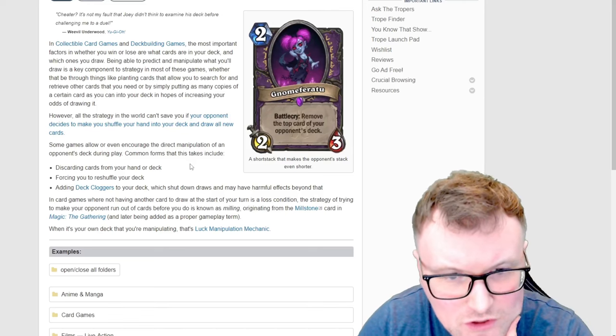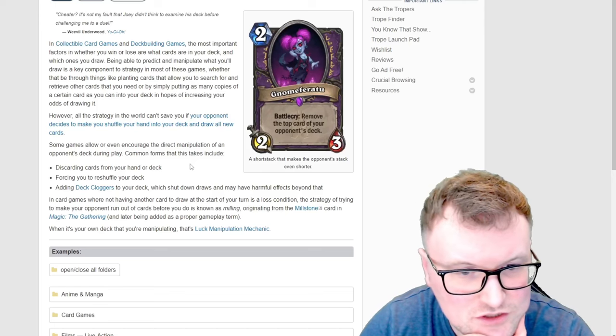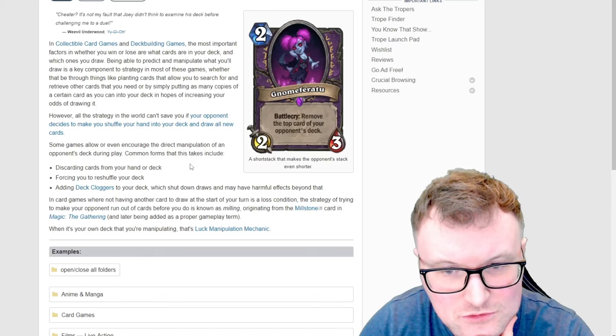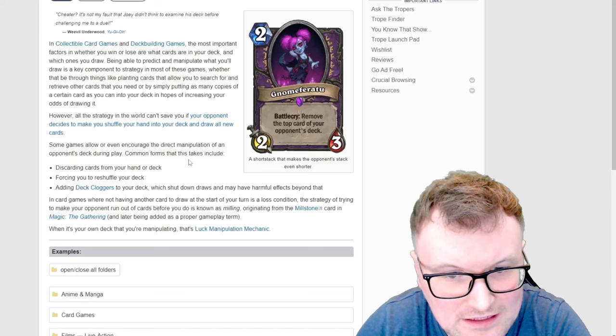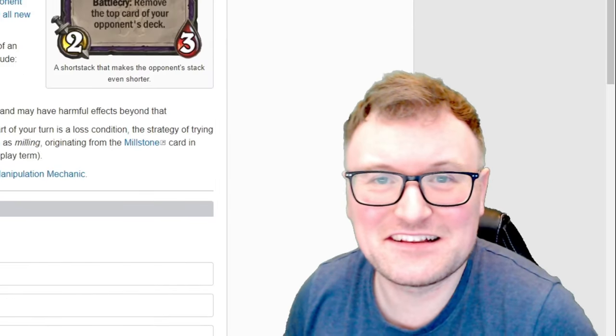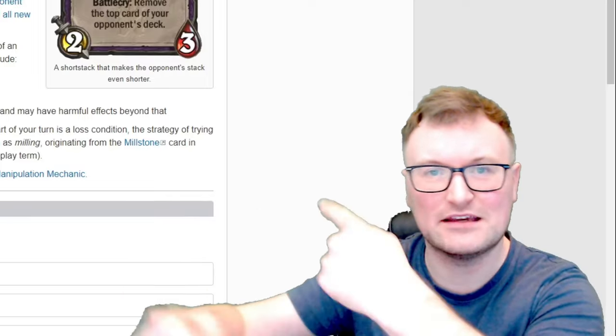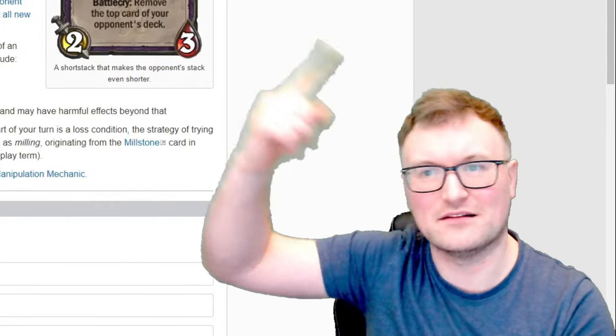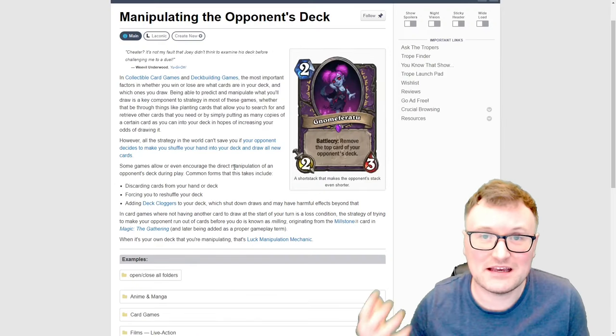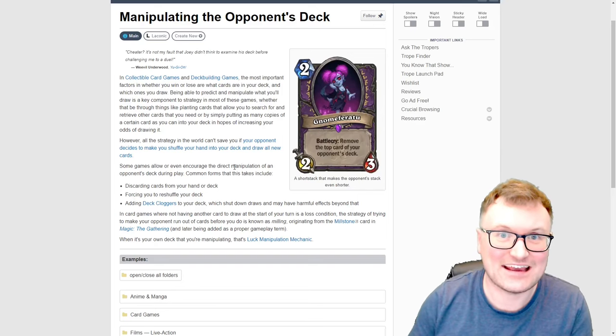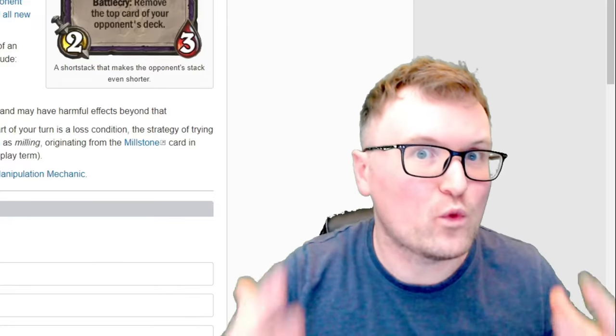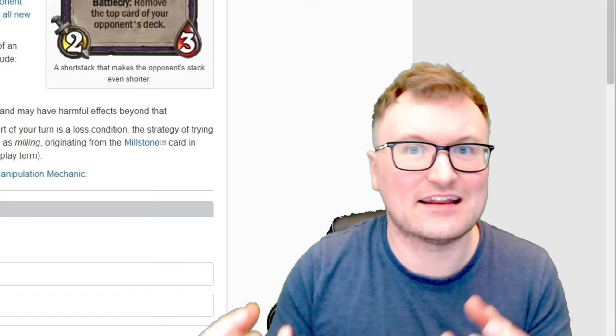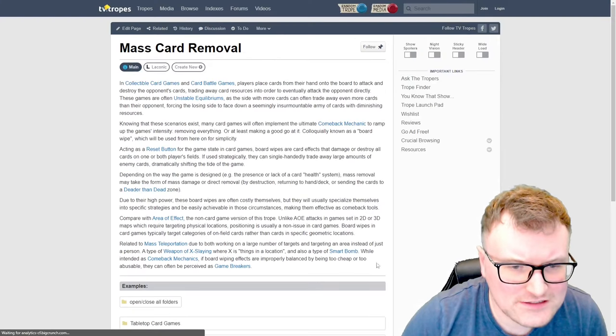In card games where not having another card to draw at the start of your turn is a loss condition, the strategy of trying to make your opponent run out of cards before you do is known as milling, originating from the millstone card in Magic the Gathering and later being added as a proper gameplay term. I didn't know that. That's a nice little bit of history there. There are some players that like to go for that deck out strategy so they want to have cards in their deck that are deliberately to make you lose cards from your deck. It entirely depends on what TCG you are playing but forcing your opponent to shuffle a deck can either be hugely detrimental or just not make much of a difference at all.